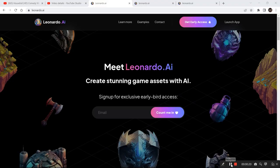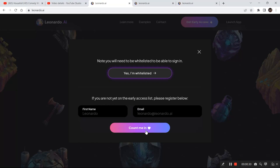If you do not have access to Leonardo.ai, visit the website—the link is in the description. Click on the launch app, fill in your details and click on count me in. You will receive an email within a few hours or a day, and then you can click the link and sign in.